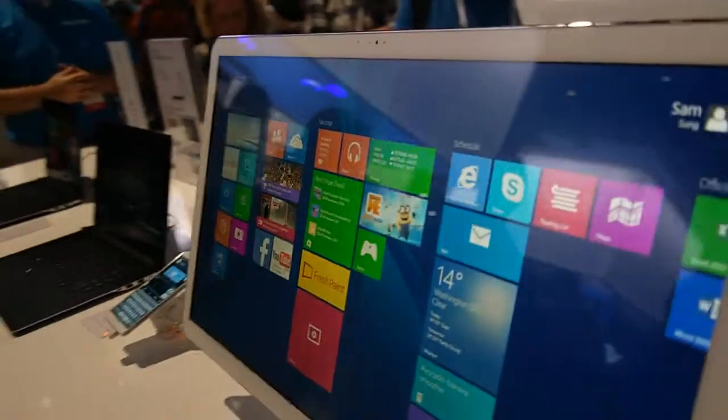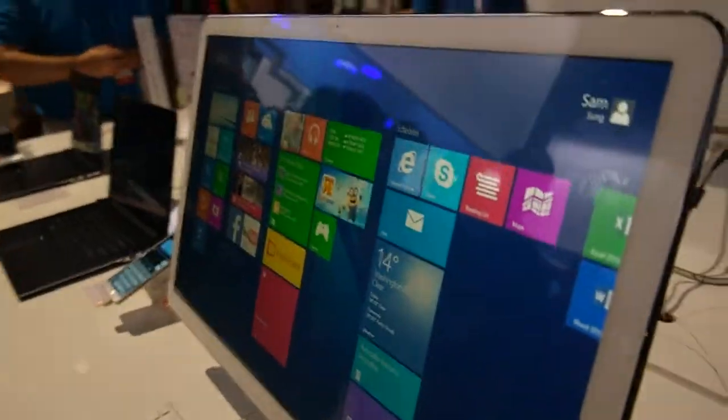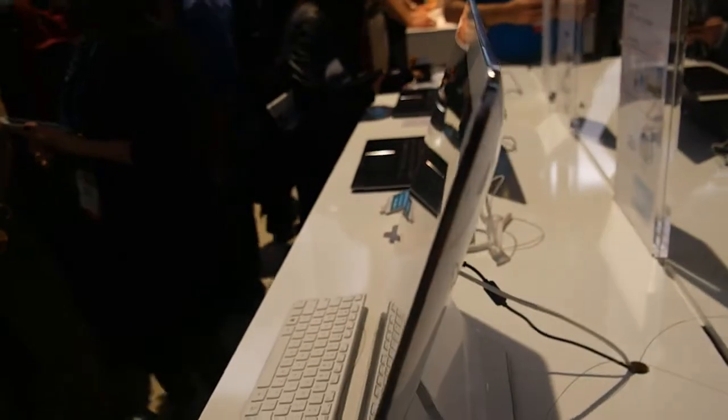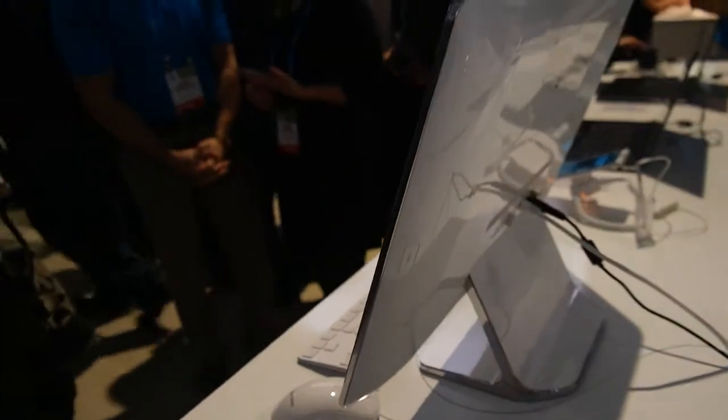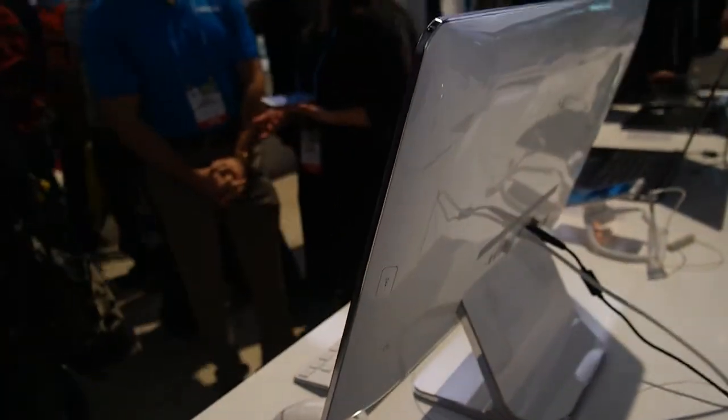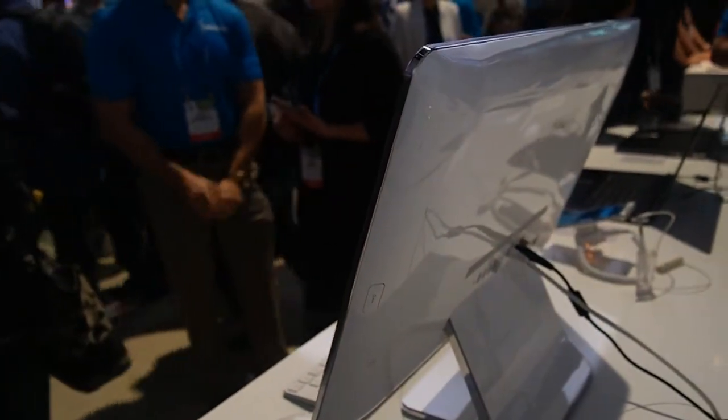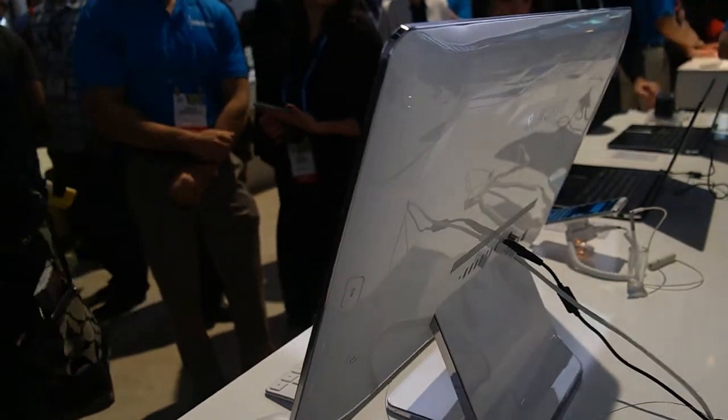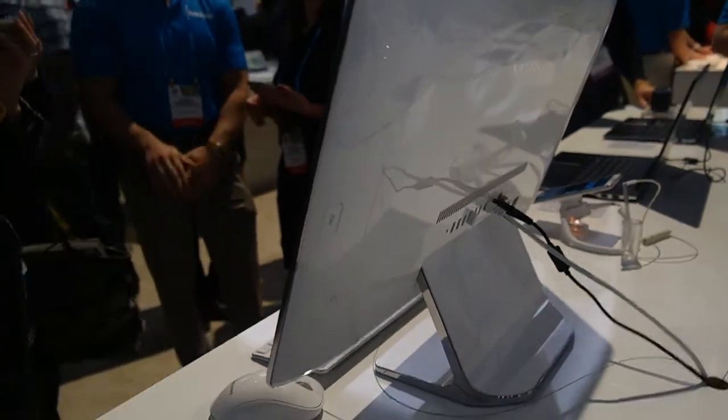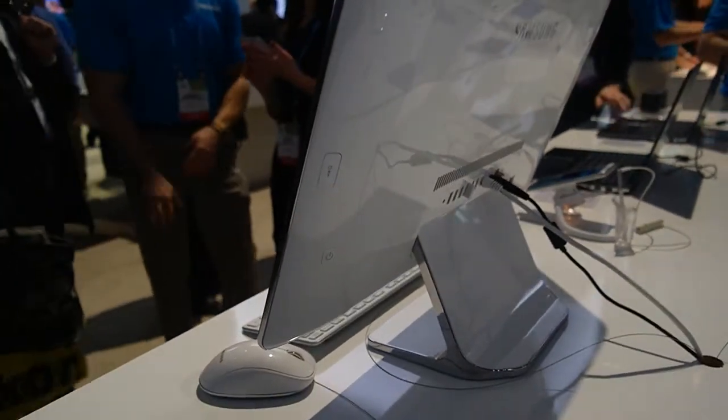The price of this all-in-one is going to be about $1,299 when it hits the market. It's certainly a premium all-in-one, but there's a lot more you can do with this than your typical device with a touch screen because of Samsung's integration with their smartphones.